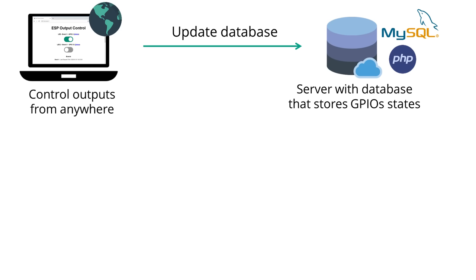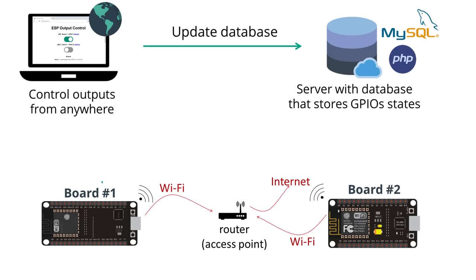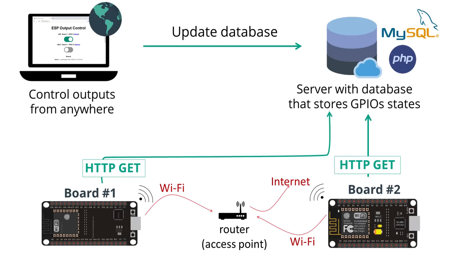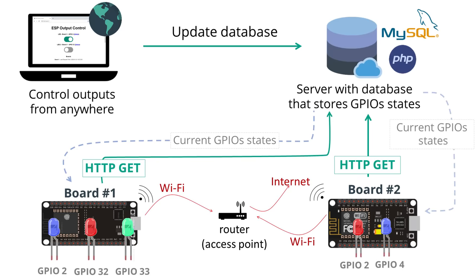Then you can have an ESP32 or ESP8266, or even multiple boards, that make an HTTP request every X number of seconds to your server. Finally, according to the result of that HTTP GET request, it updates the ESP GPIOs accordingly.